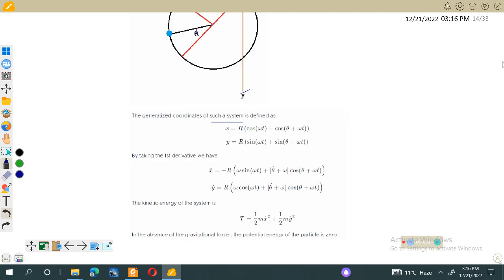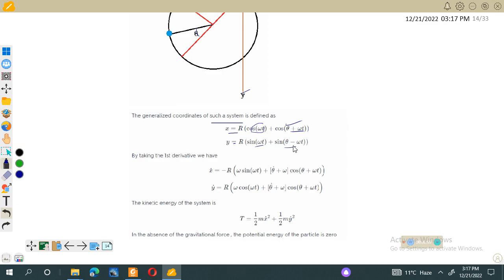The generalized coordinate is defined as: x equals r cosine(omega t) plus r cosine(theta plus omega t), because initially the angle argument was cosine(omega t) and when it moves by some angle theta it changes to cosine(theta plus omega t). Similarly, y equals r sine(omega t) plus r sine(theta plus omega t), since the particle moves in the xy plane.